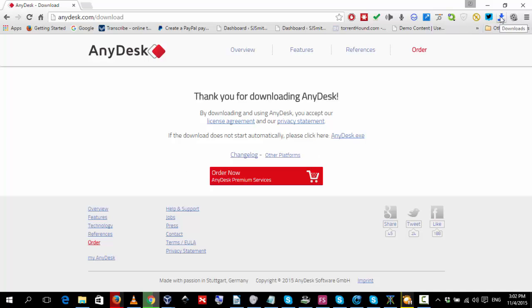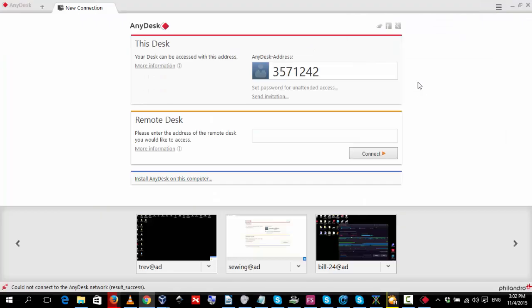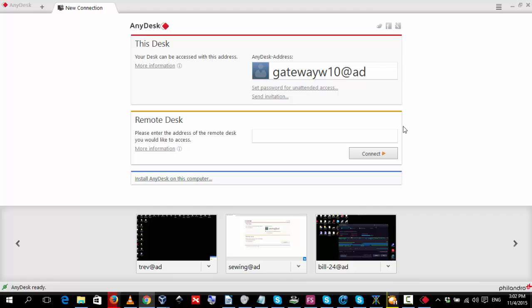After it's downloaded, you go and click on your download arrow which will bring up your list of downloads. Click on AnyDesk and you'll get the temporary installation ID.